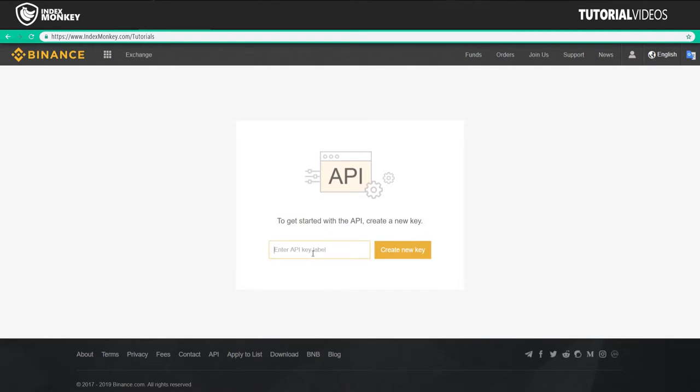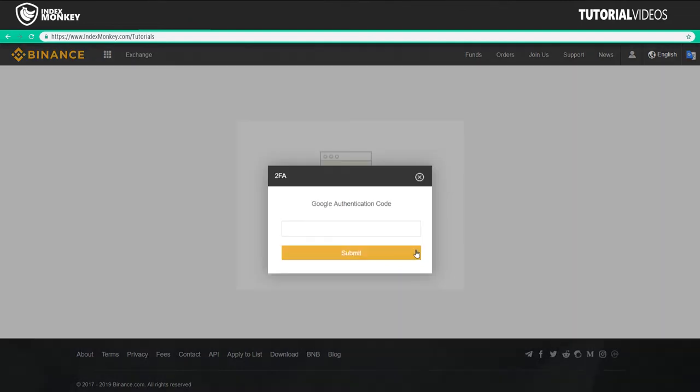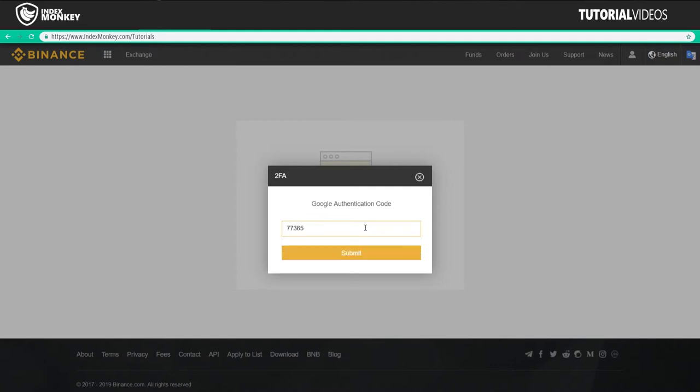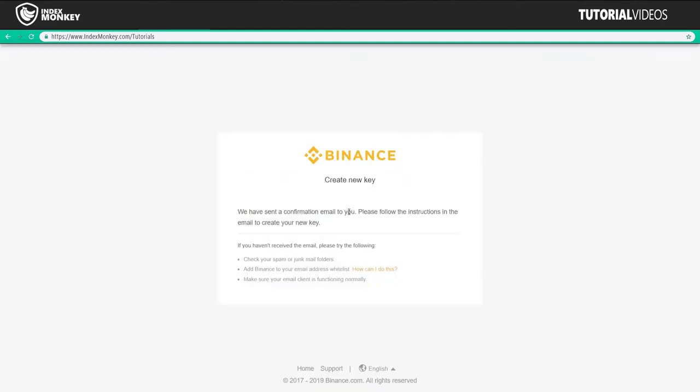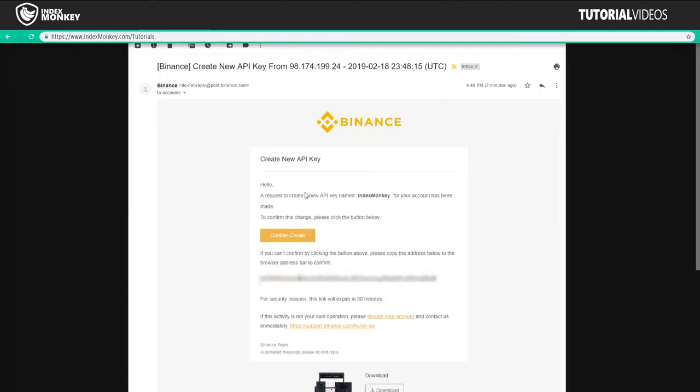And we're going to create a new key. This one we're going to call IndexMonkey. And then create new key. I'm going to enter in your Google authentication code. So now we'll go into our email and get that confirmation code.